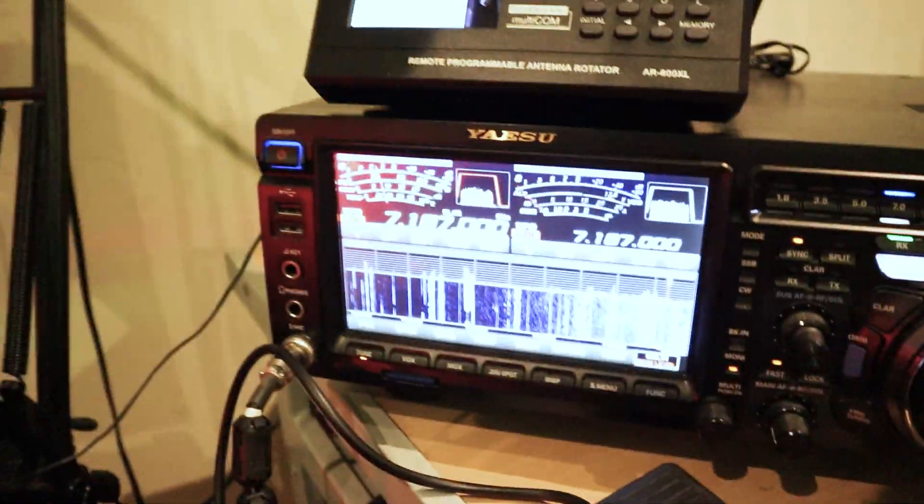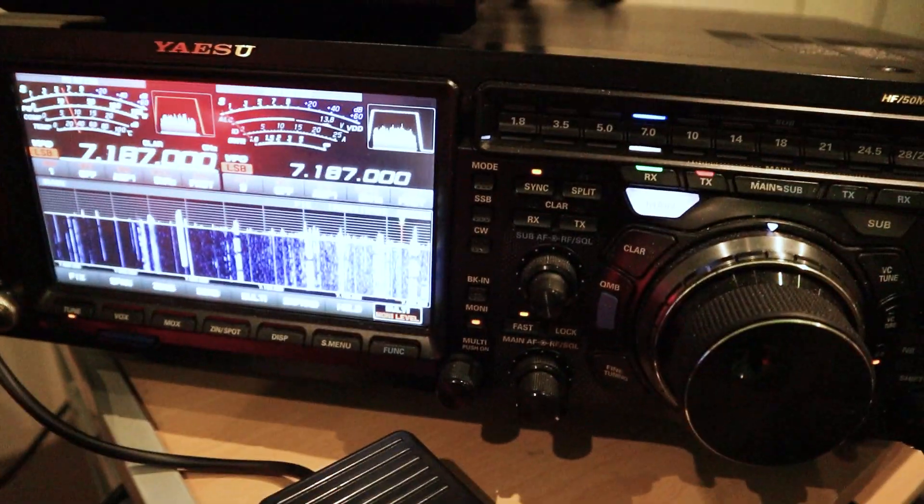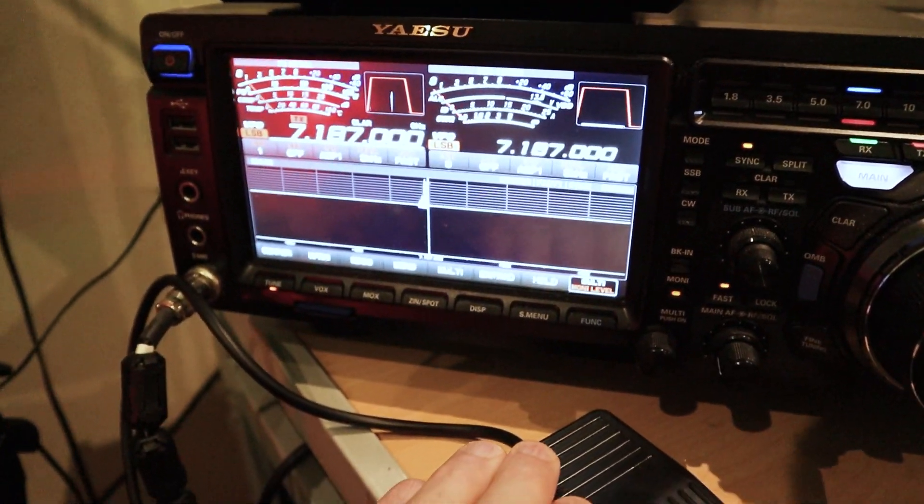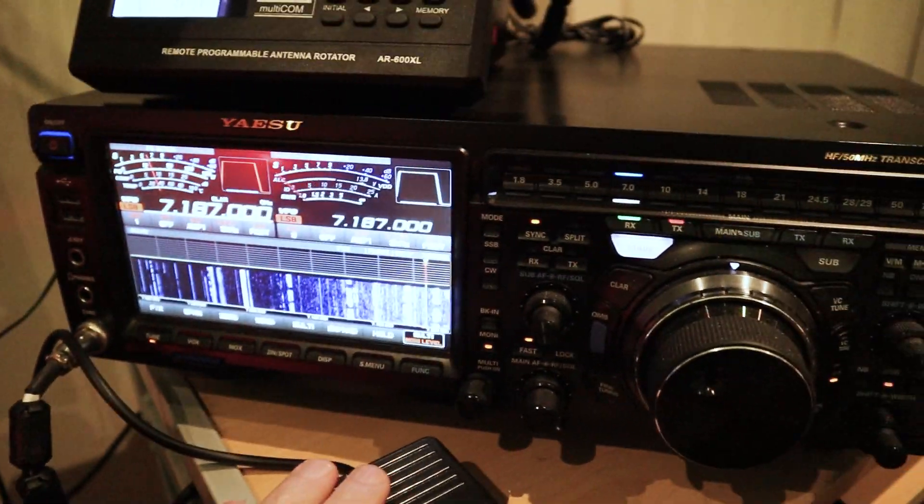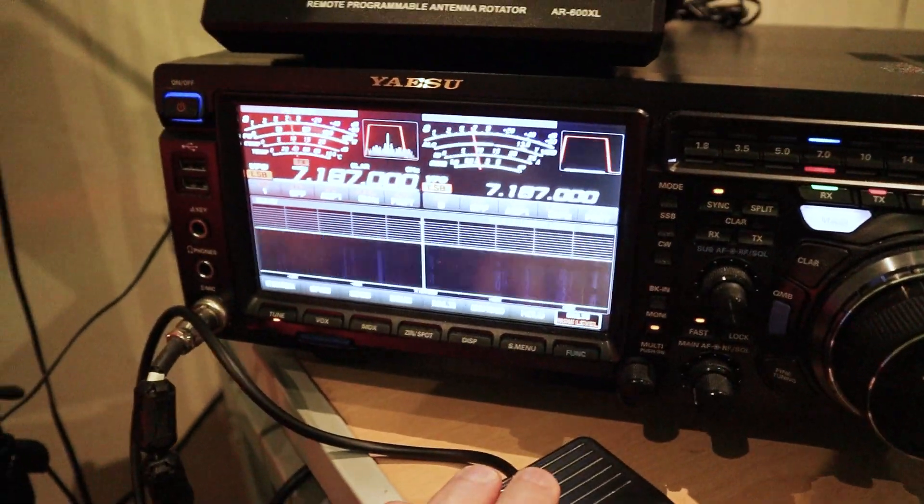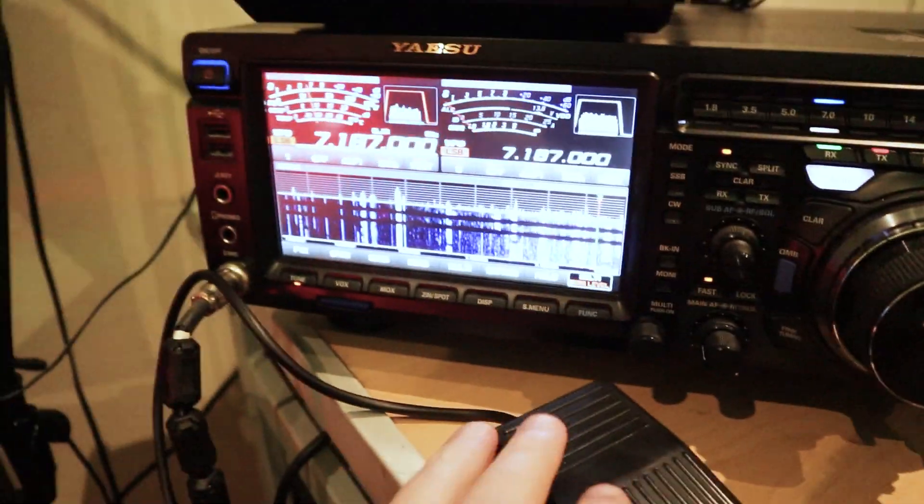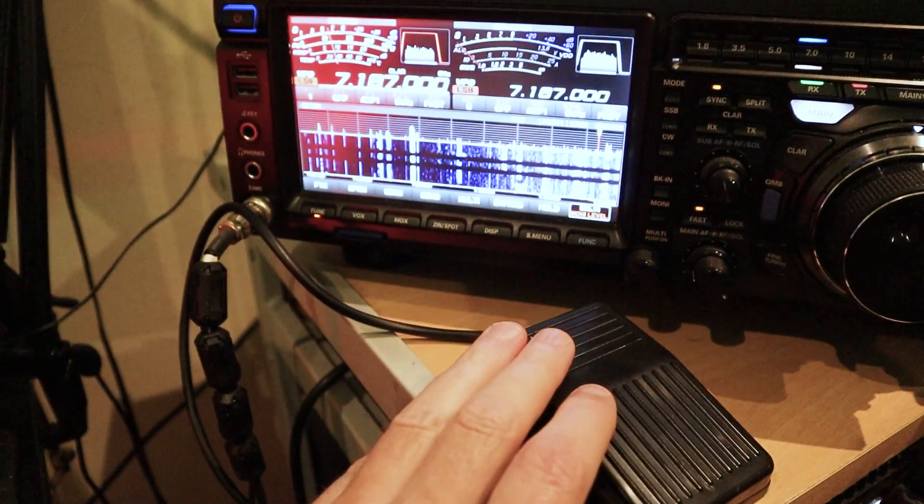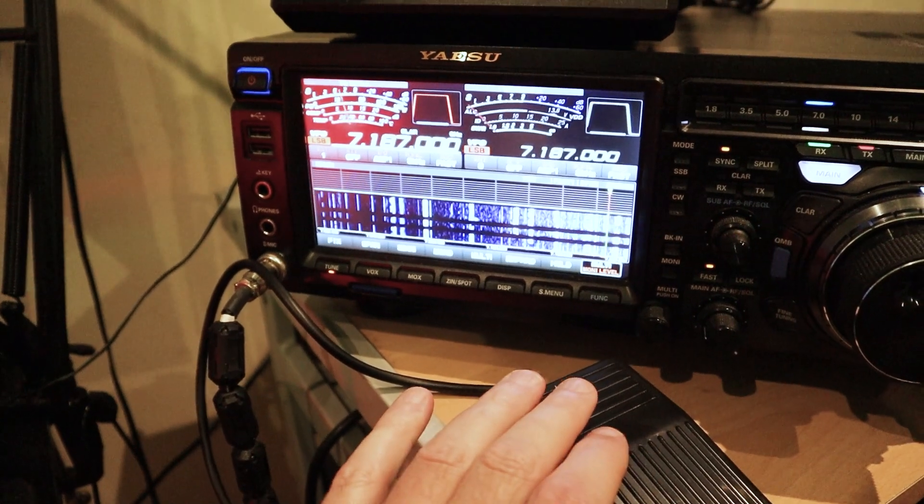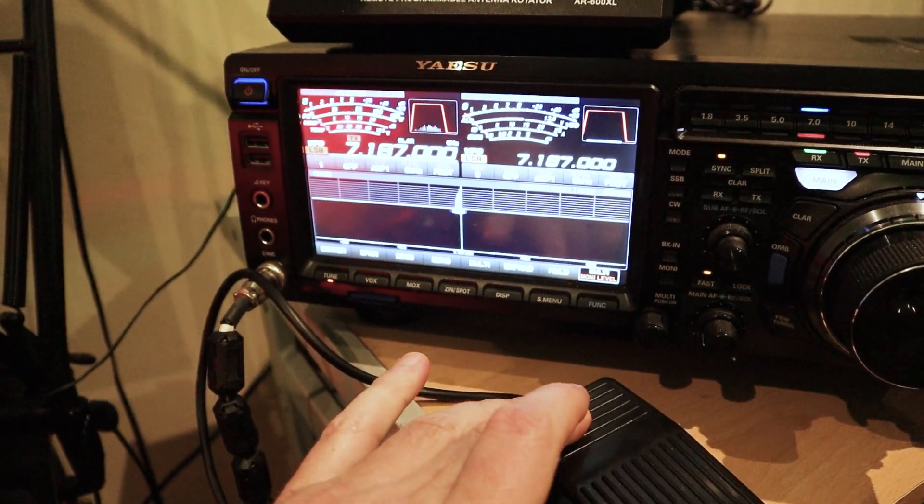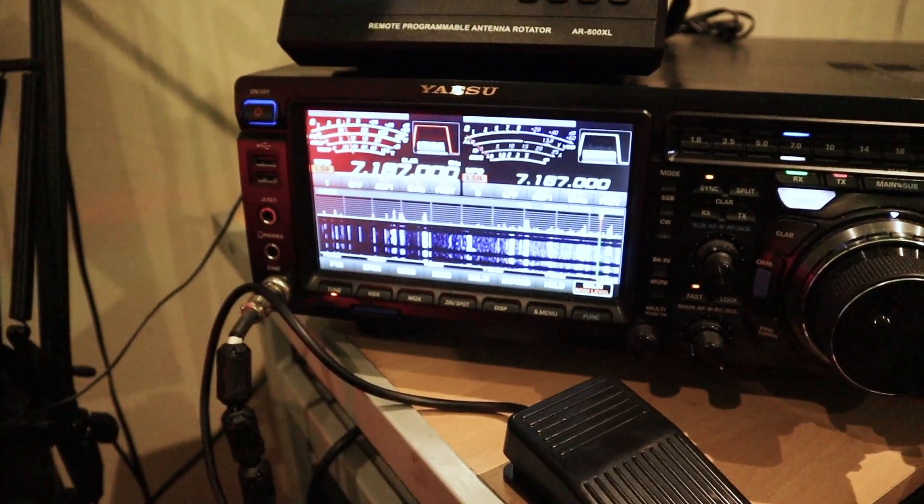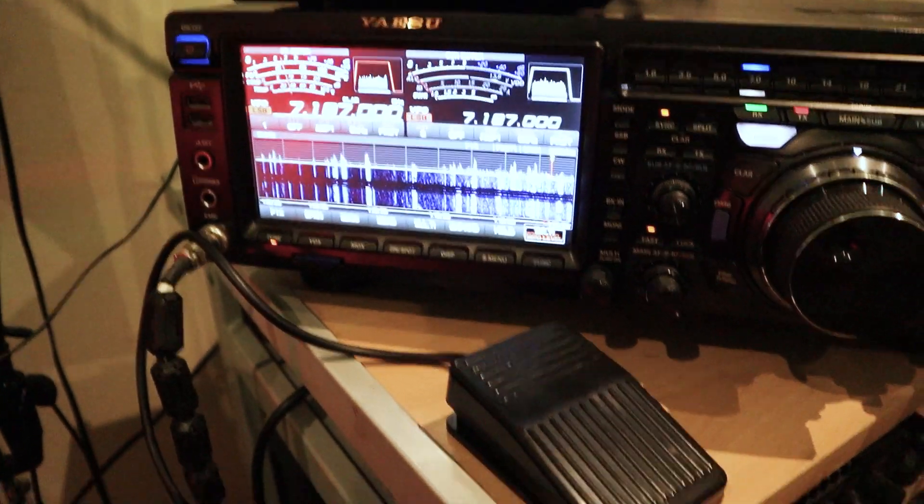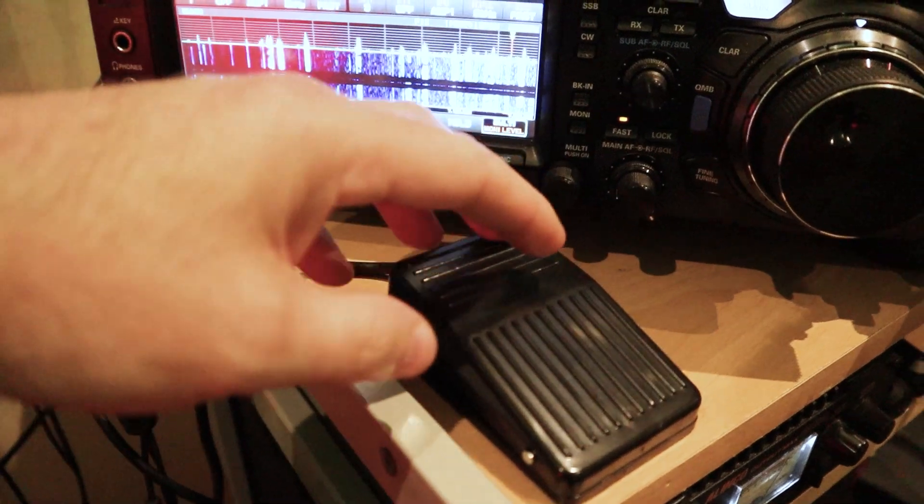So if I press that now, we've got mono on. Let's turn that off. So we press the switch, there we go, works just the same as a PTT or VOX. So there you go, budget foot switch.